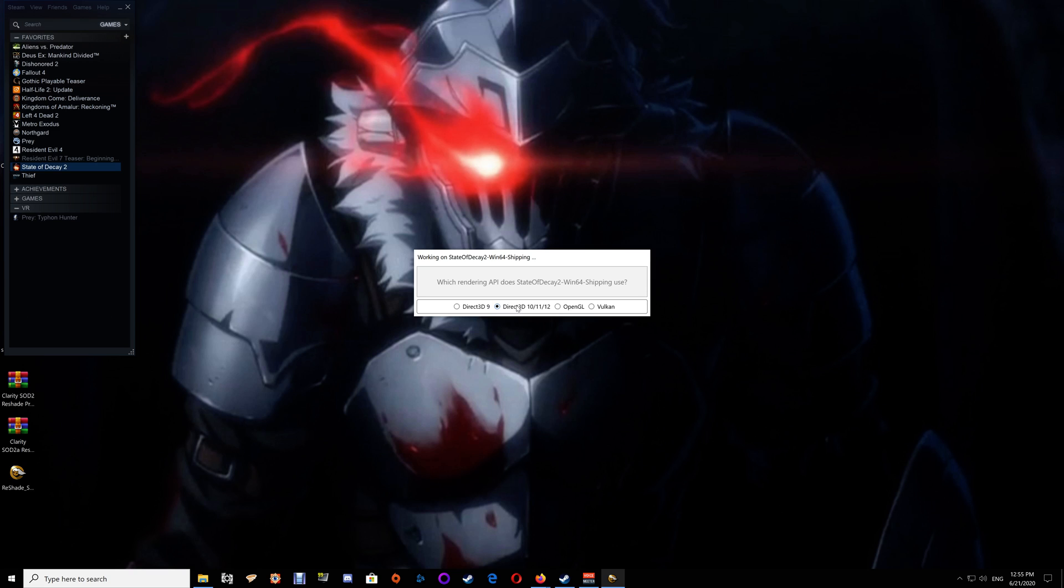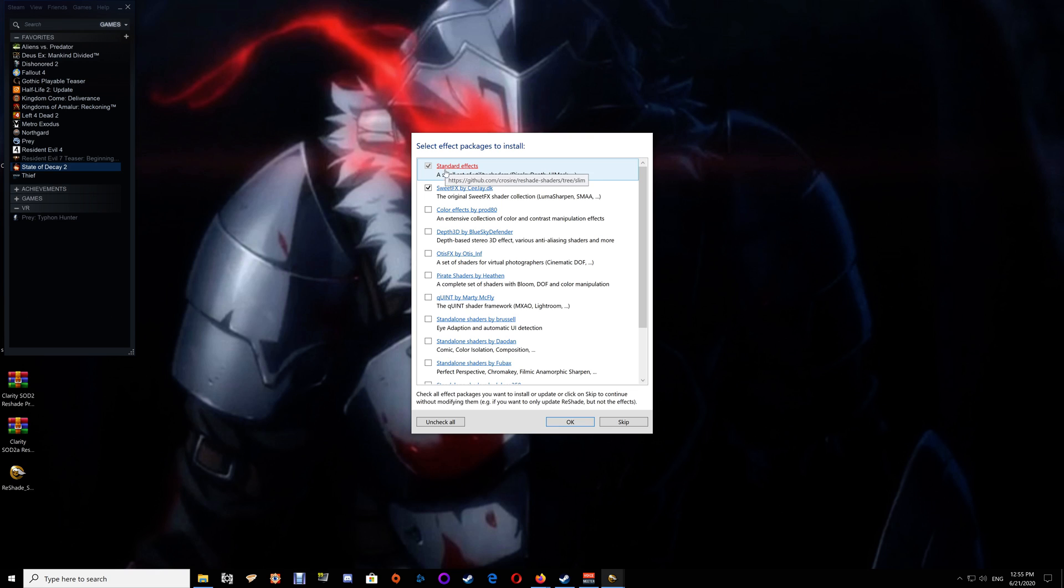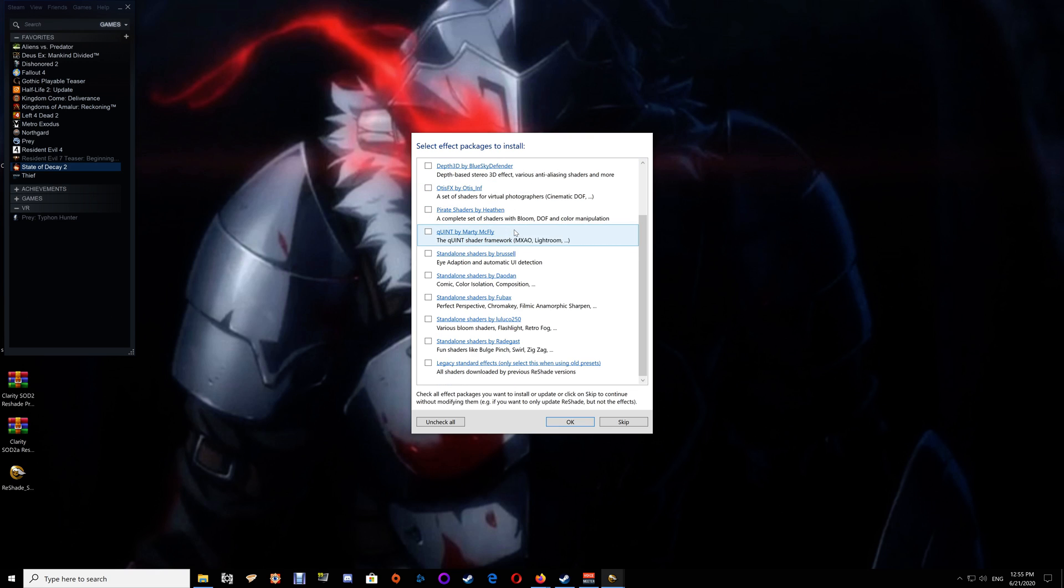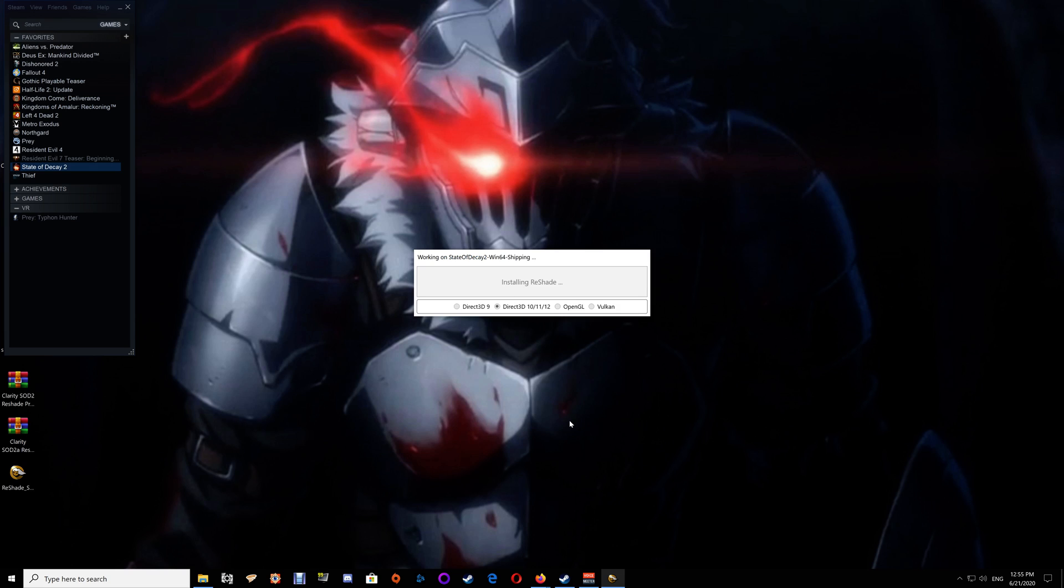Select that and say use the selected application. You're going to click on Direct3D 10, 11, 12. As I said, the standard effects are already checked, you want the Suite Effects and the Legacy Effects here, and say okay.